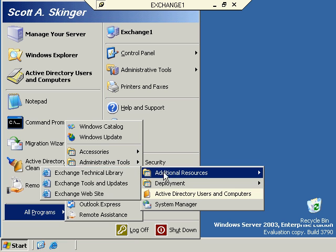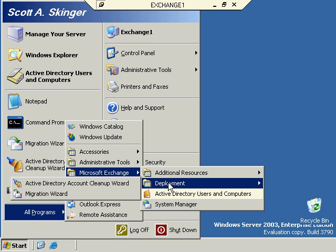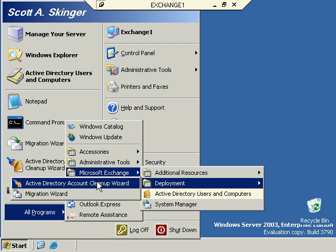Going back to our Exchange program groups and then the Deployment folder, we also have the Active Directory Account Cleanup Wizard. If we have multiple user accounts within Active Directory because we've migrated accounts over or created several user accounts for a user for whatever reason, this is going to help us combine all these users together and make sure we don't have multiple accounts for any one particular user. The same thing can happen with groups as well.